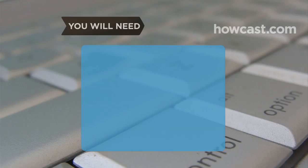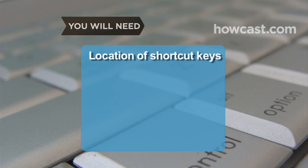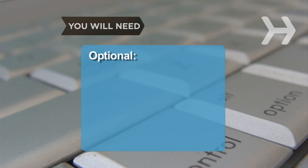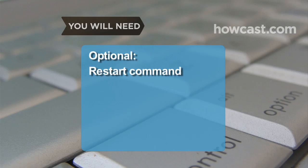You will need location of shortcut keys and location of the trash folder. Restart command.